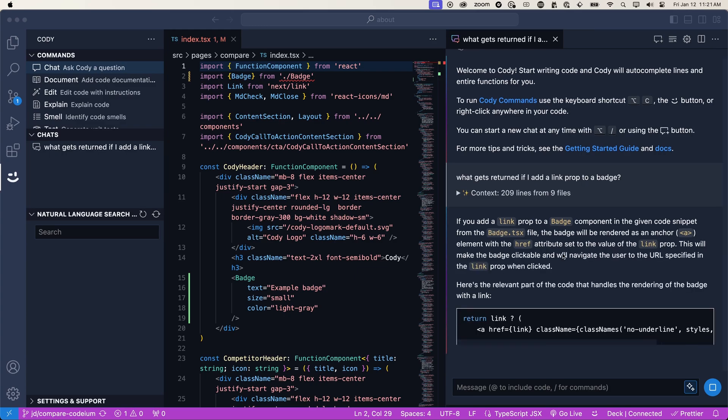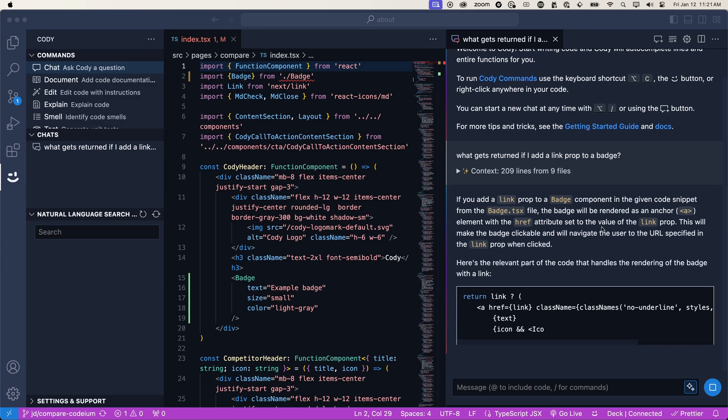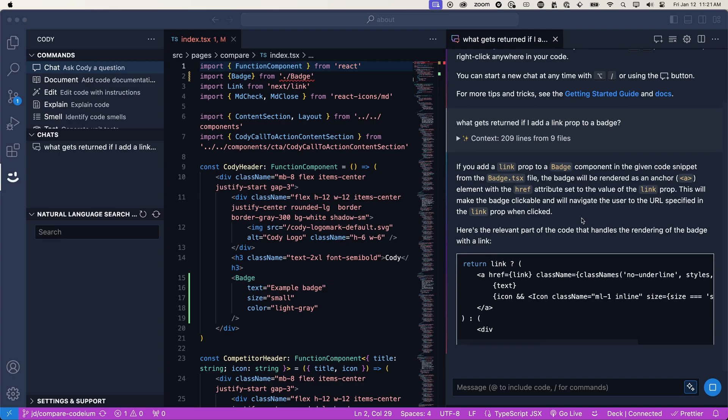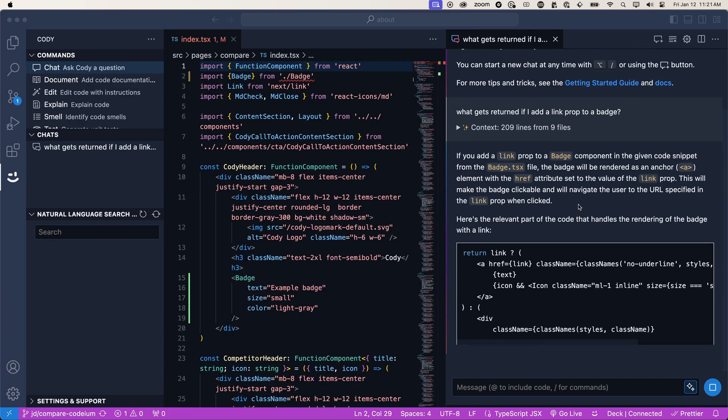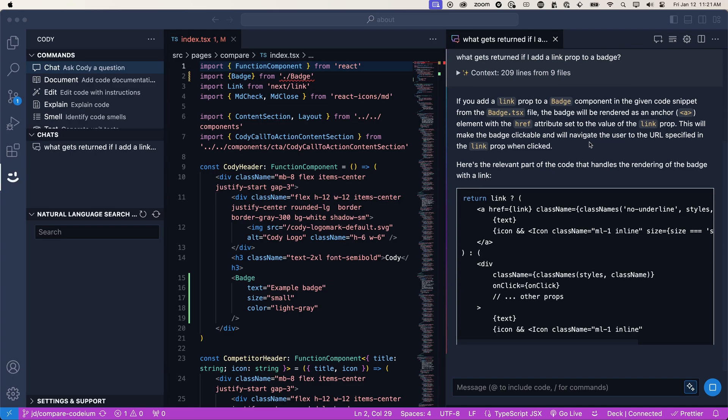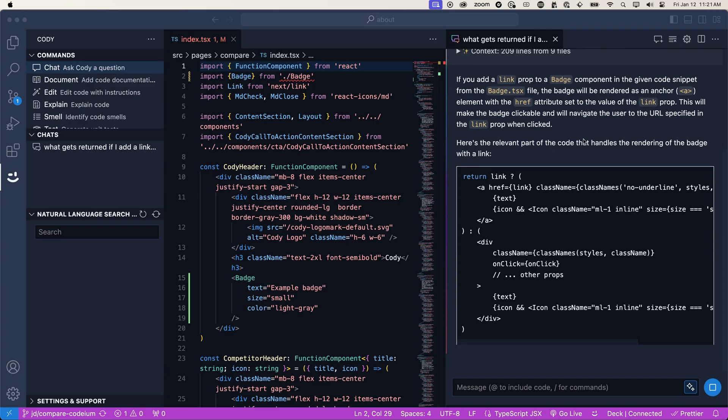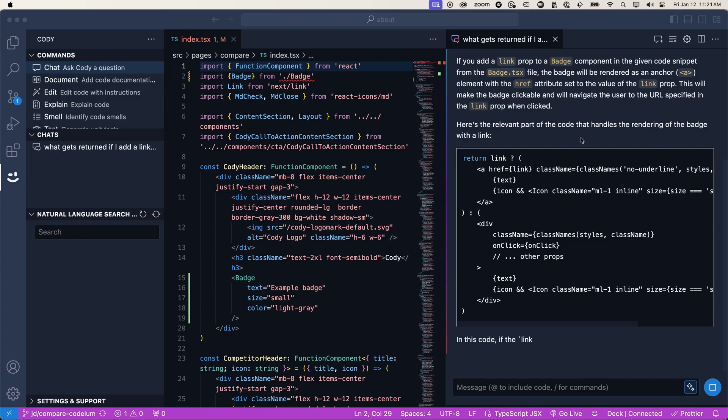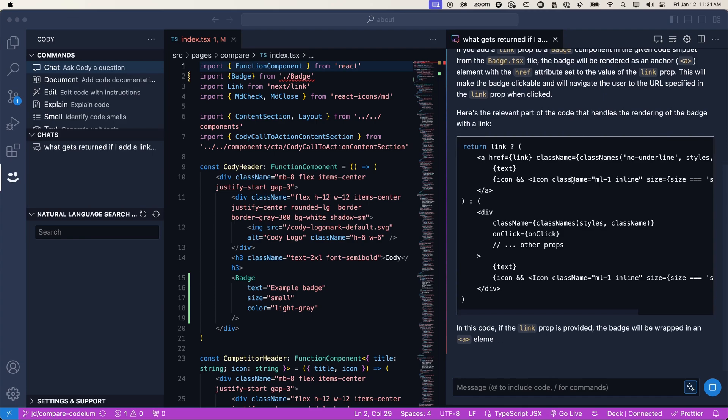And it tells us that if we add a link, the badge will be rendered as an anchor, as a link. Otherwise, it's going to be rendered as a div tag.